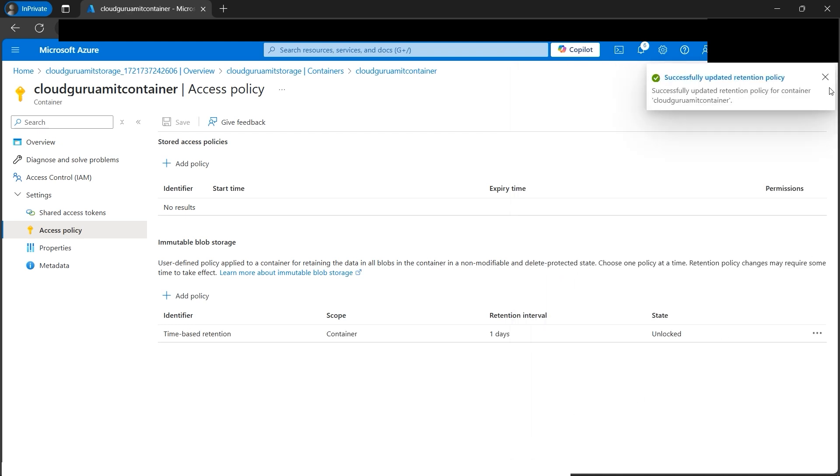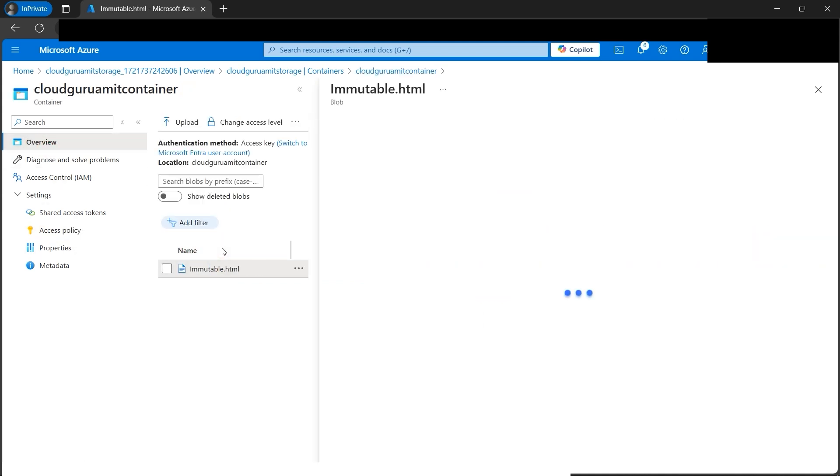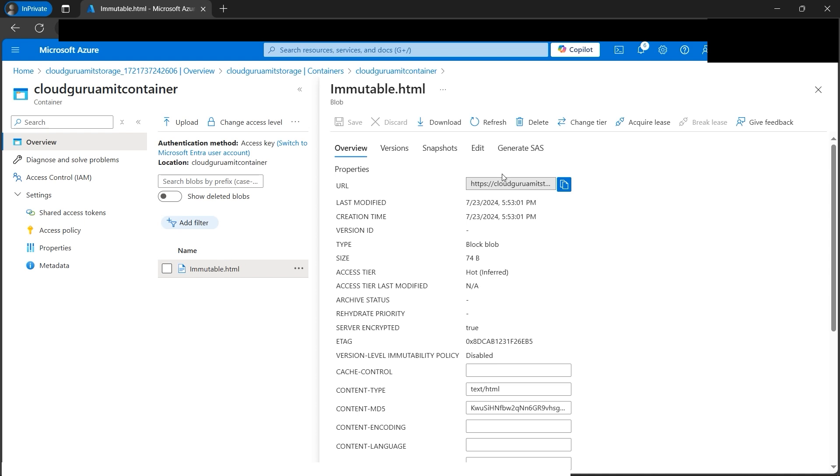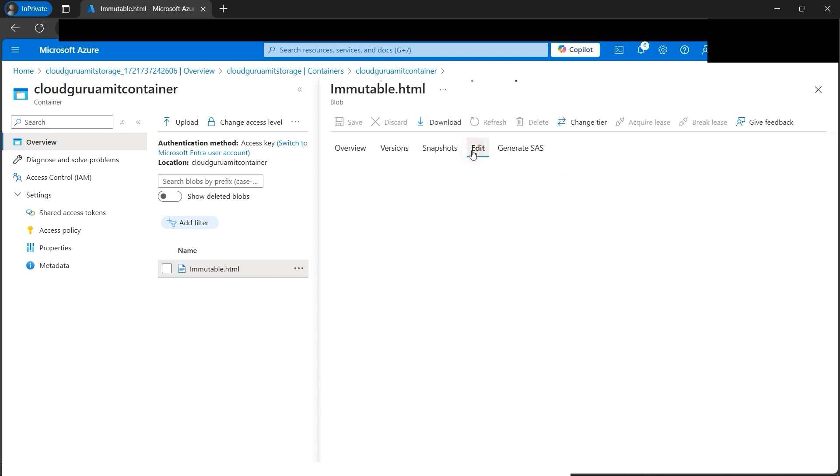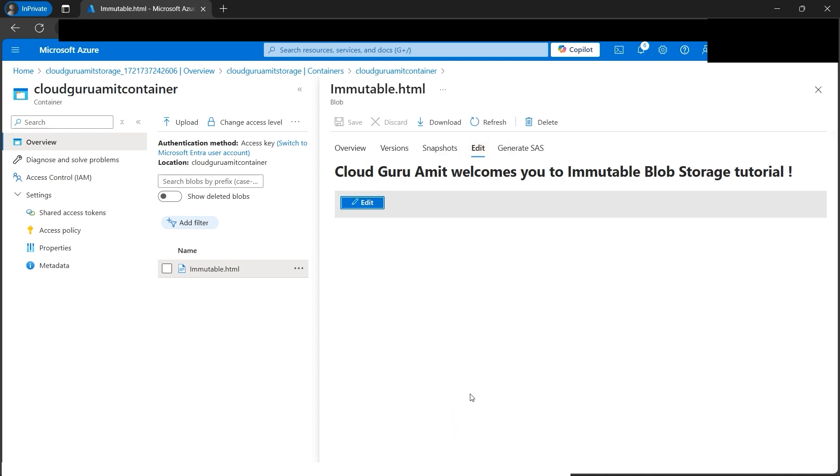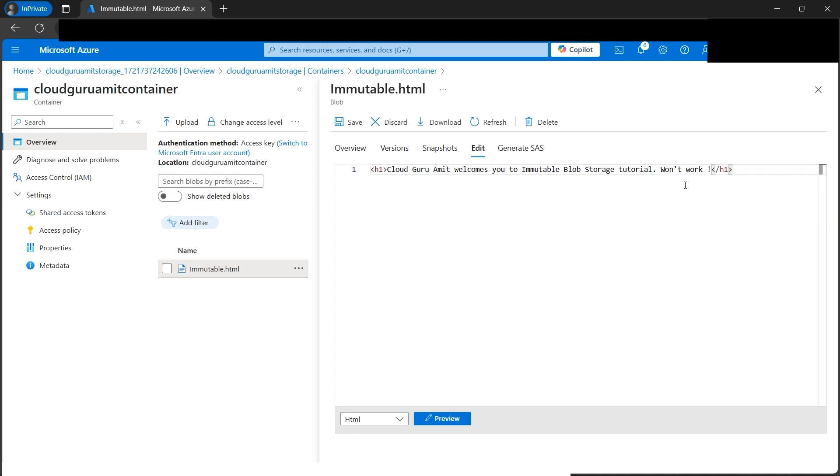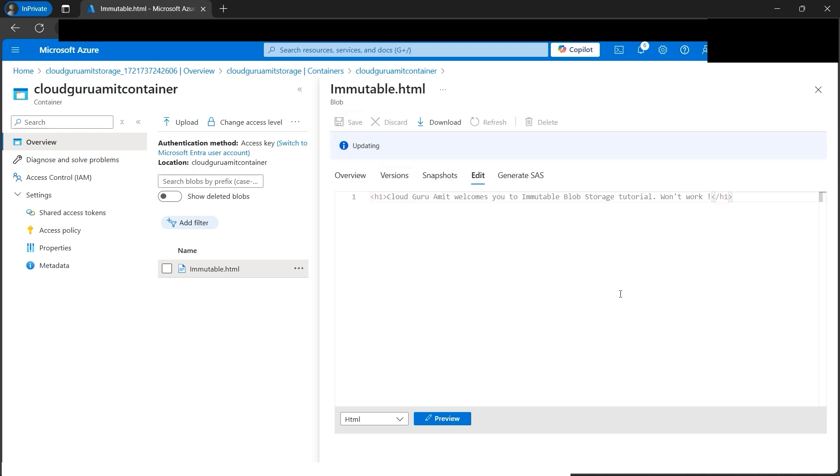Let's save it. I've put the time-based retention. Let's go back to the object once again. Now let's click on edit and preview it. This is the default: 'Cloud Guru Amit welcomes you to blob storage tutorial.' Now let's try to add a similar line: 'won't work.' Now let's try to save it. It won't work.